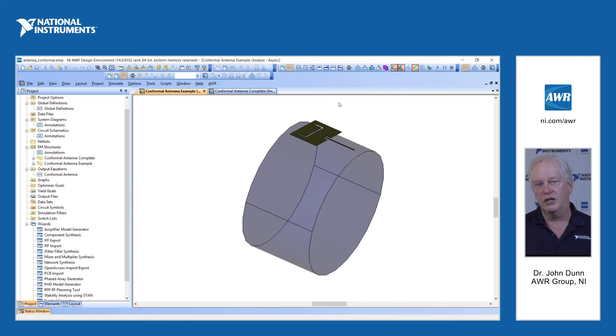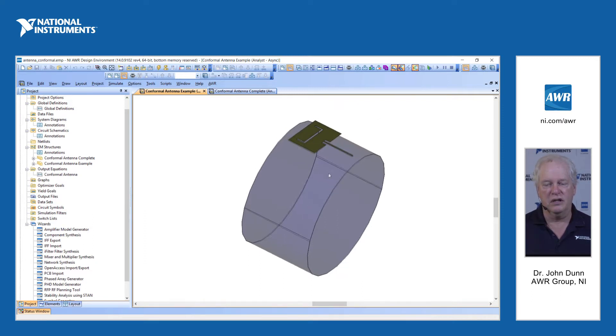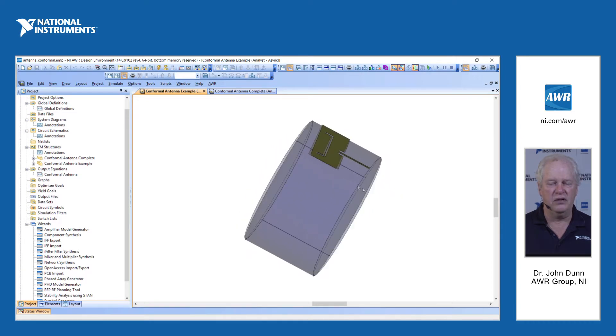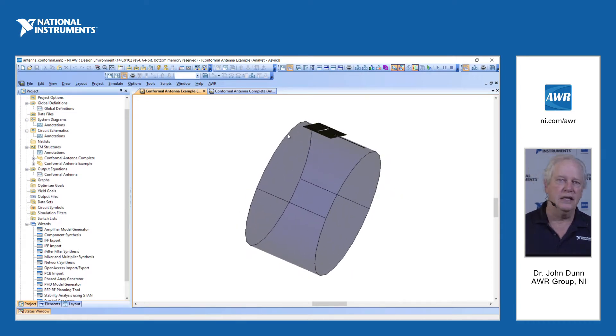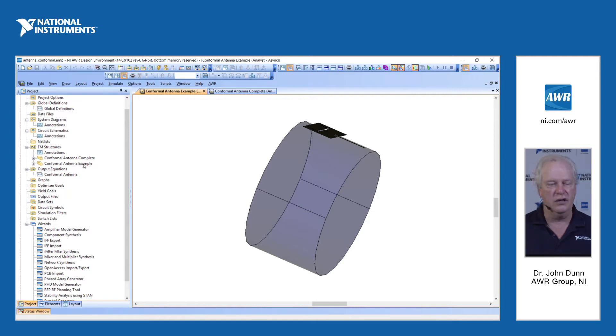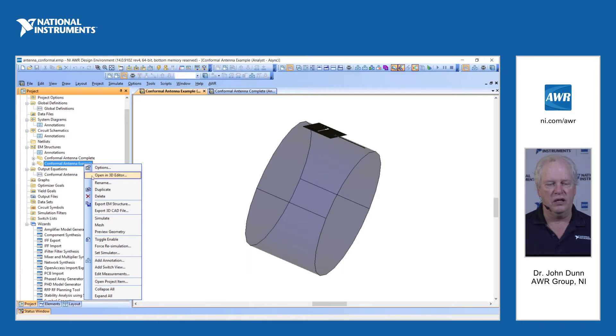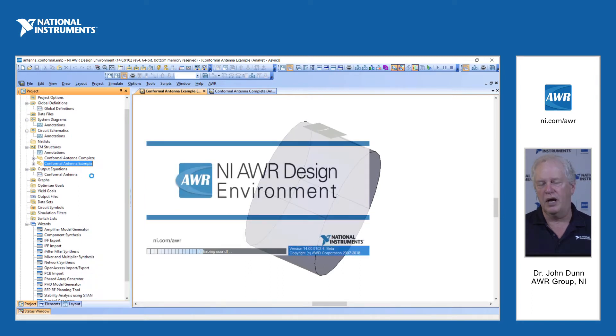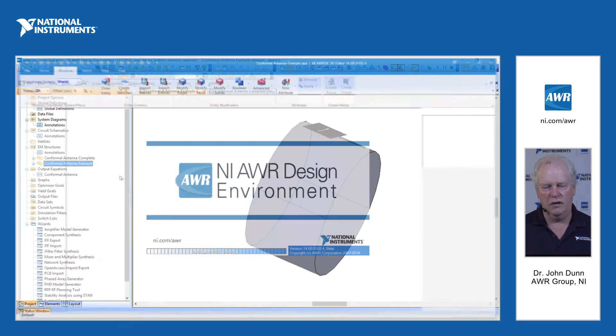The third thing, which I did want to demo for you — which is kind of fun, and a number of customers have asked for this — is conformal shapes in Analyst. What you see right here on my screen is a cylinder and an antenna mounted on that cylinder. Of course, we want to wrap the antenna around the cylinder, and right now it's flat. What we can do now with this new feature in the 3D editor — if I go to this example, right-click, open up the editor — there it is.